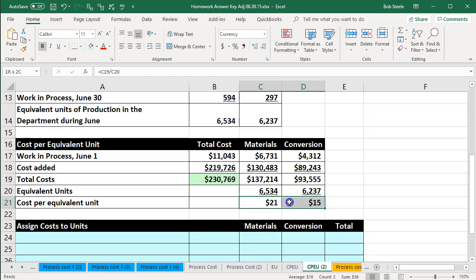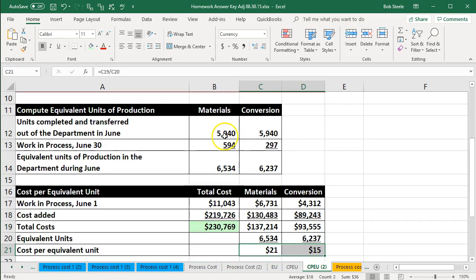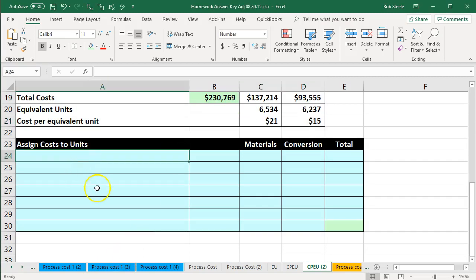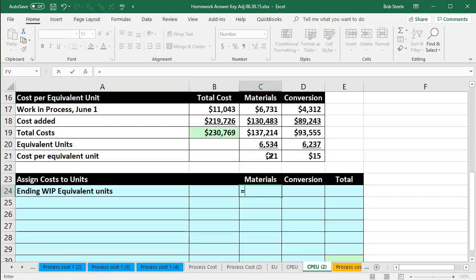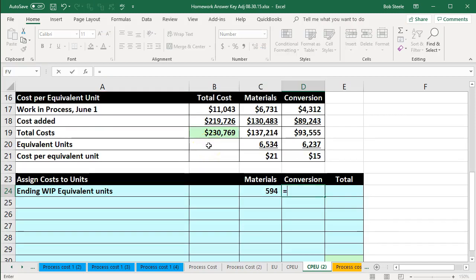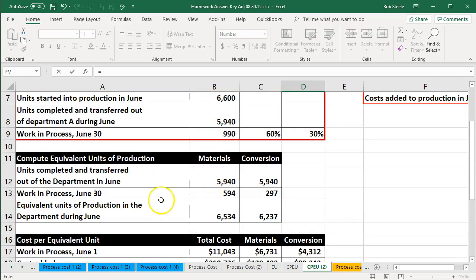We can then take this cost per equivalent unit and multiply it times the appropriate number of units — for units completed and transferred out, and for work in process still remaining at the end of the period. To do that, we start with the ending work in process in units. For materials, we get that from our table: the work in process at end of period for materials is 594. For conversion, that's 297.